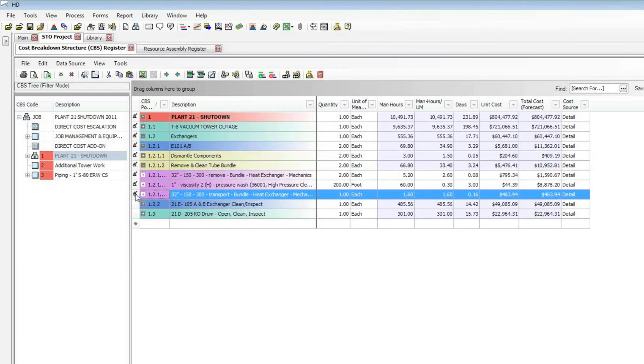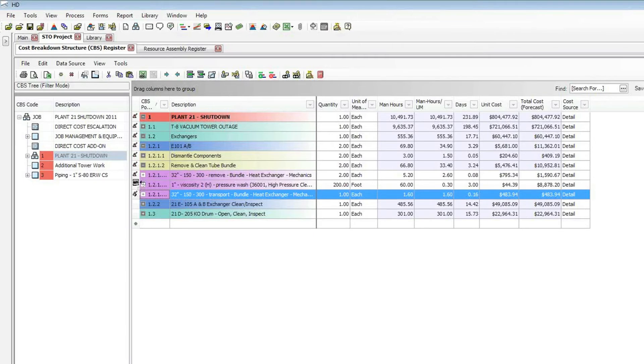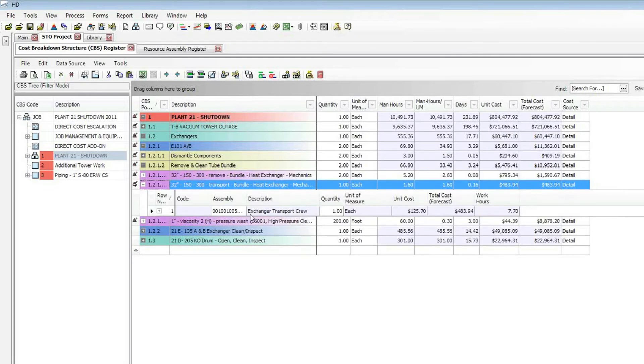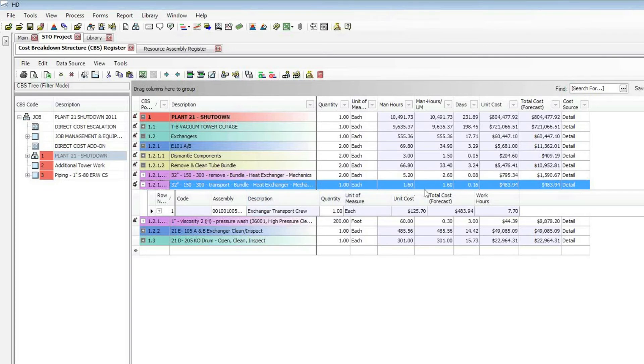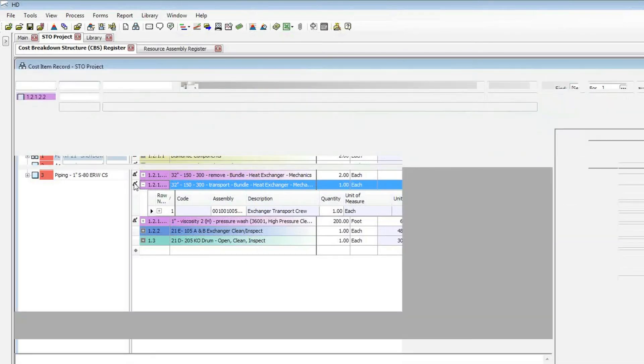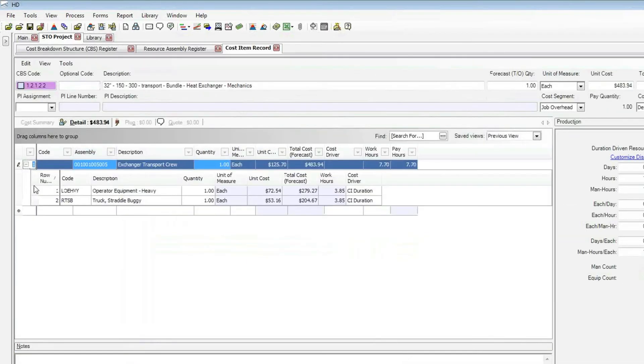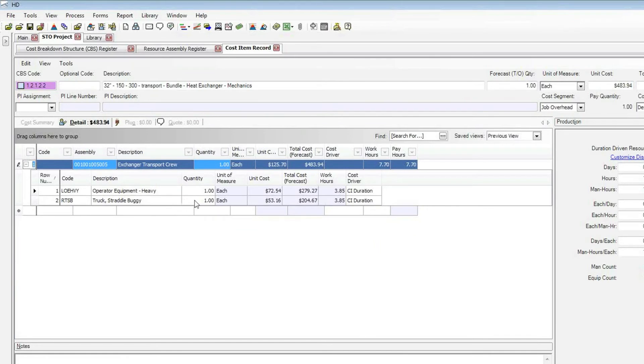And if I close my norms now, it takes me back, and I can now see the transport of that bundle is now brought in under remove and clean tube bundle. It did bring it in, it always drops it in at the lowest of the subordinate items there. So I might change the order because I want to transport it before I clean it. So we're simply going to pull this up and move it so it's the second of these three activities. If I expand this, we see then it brought in my exchanger crew as well and employed it onto that transport item. And I can see that it brought in the number of man hours it takes to do that work.